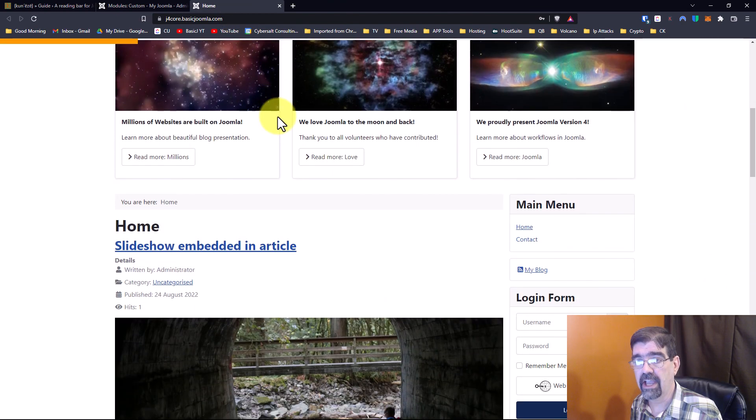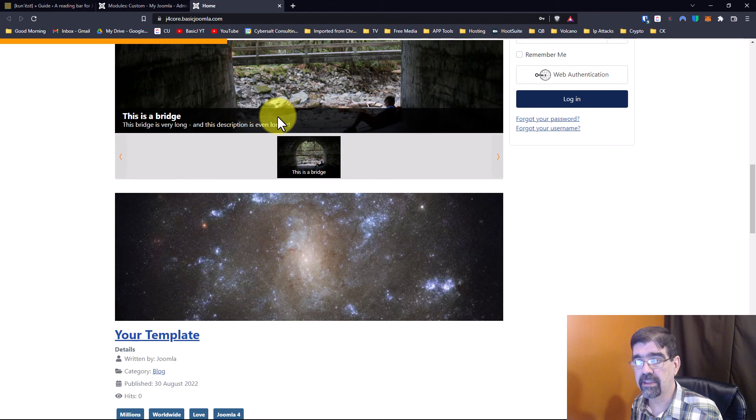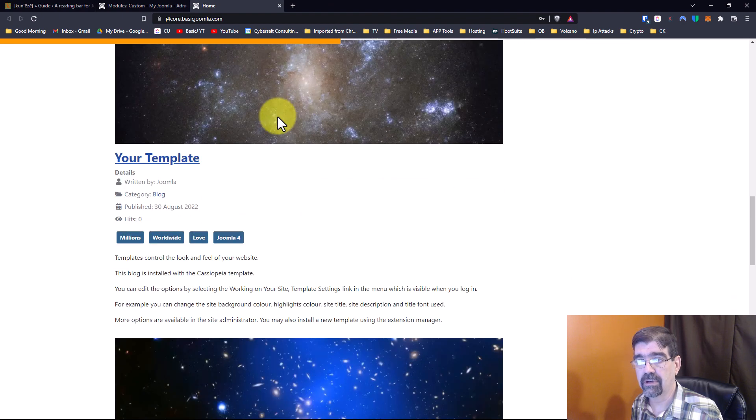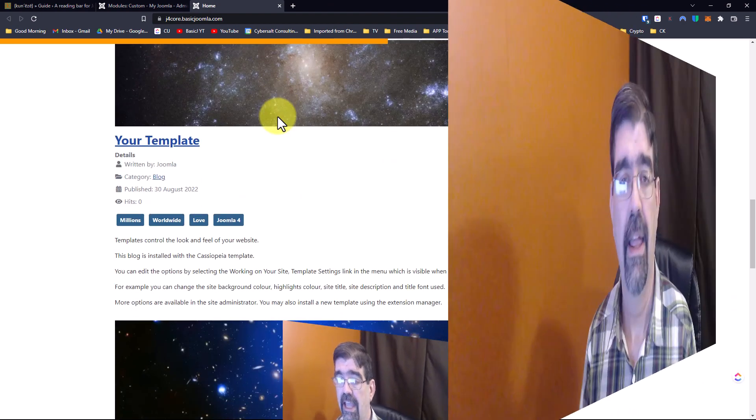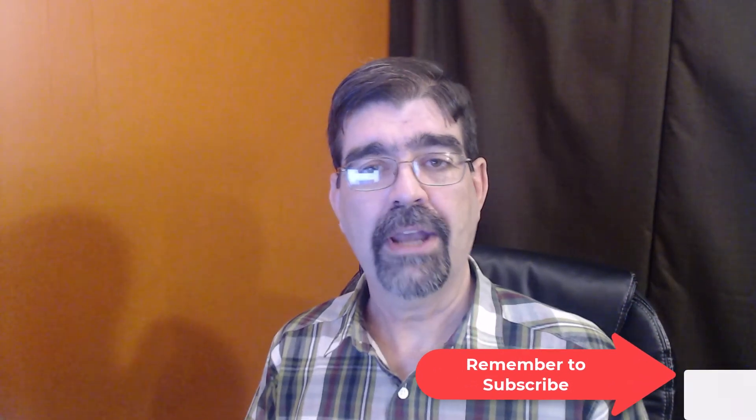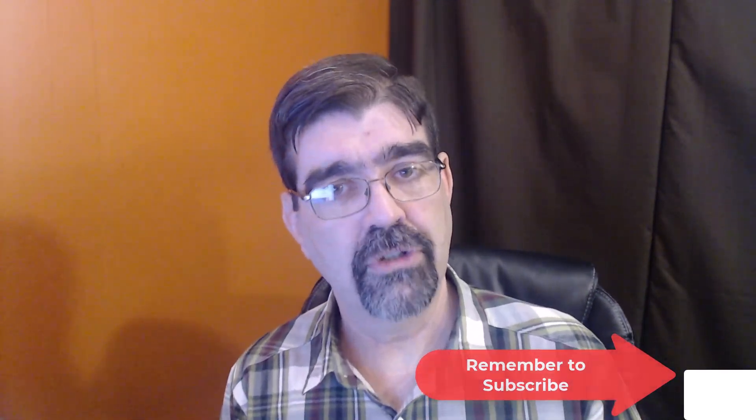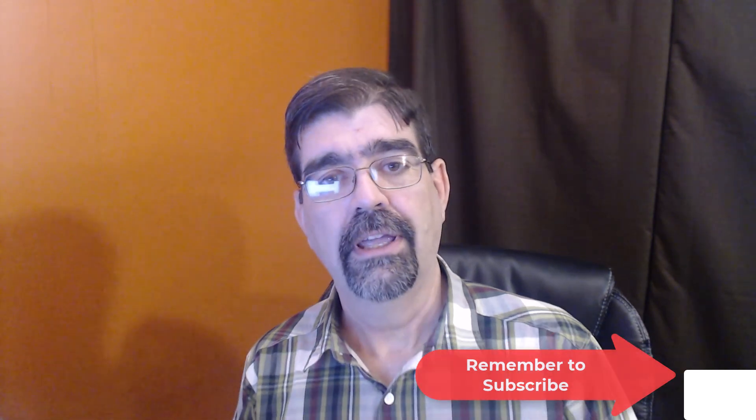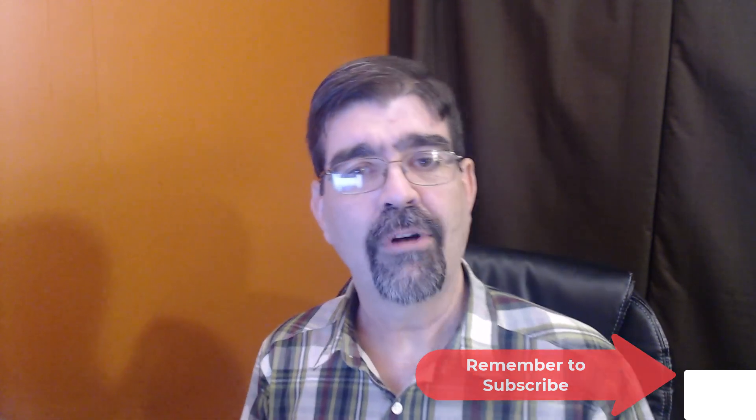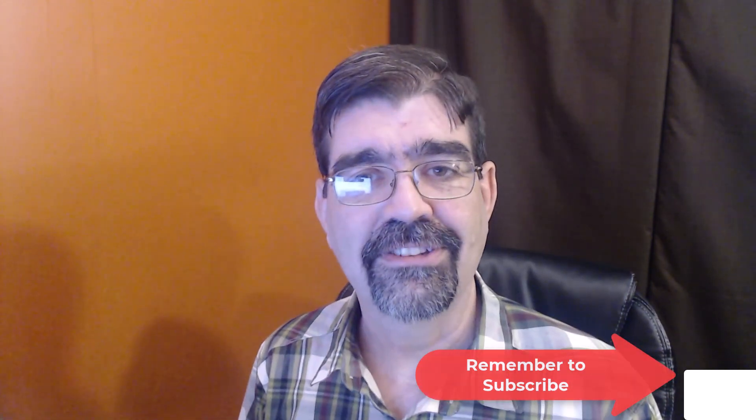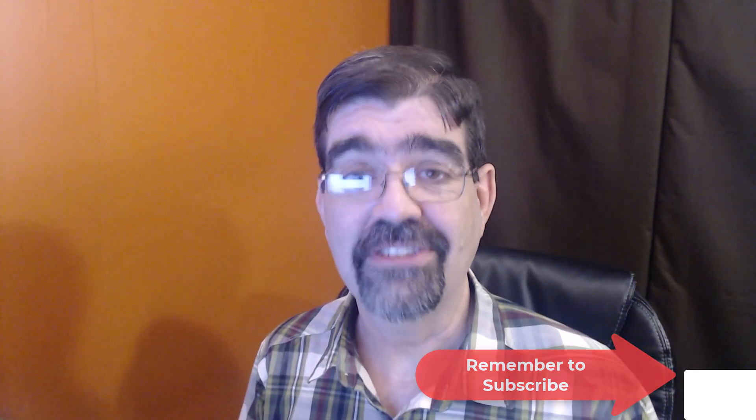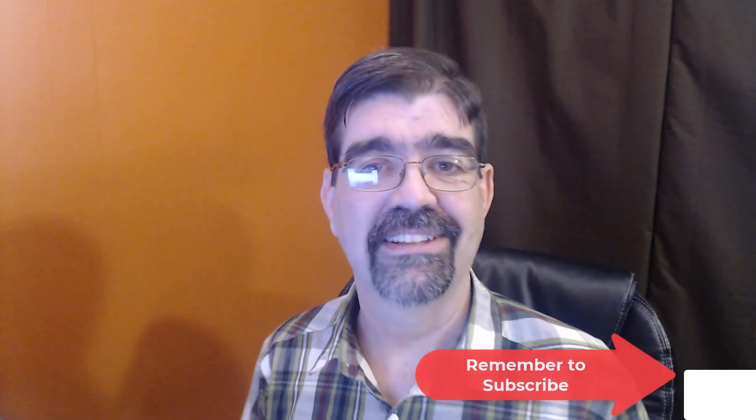That's how you add a progressive reading bar to the top of your Joomla site. Thank you Michael, subscribe to get more videos like this, enjoy your Joomla sites and God bless.